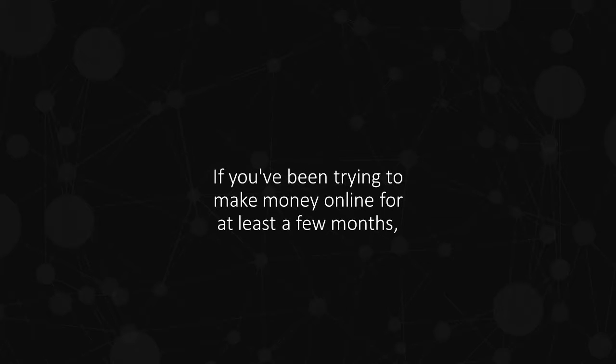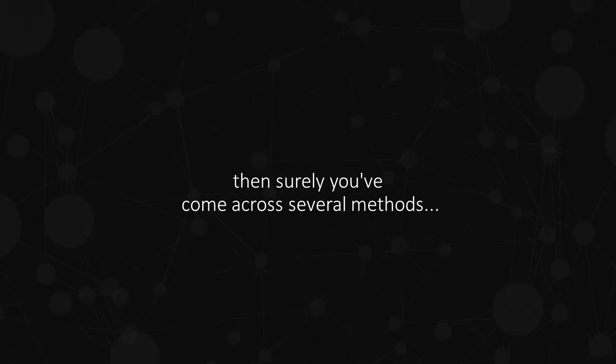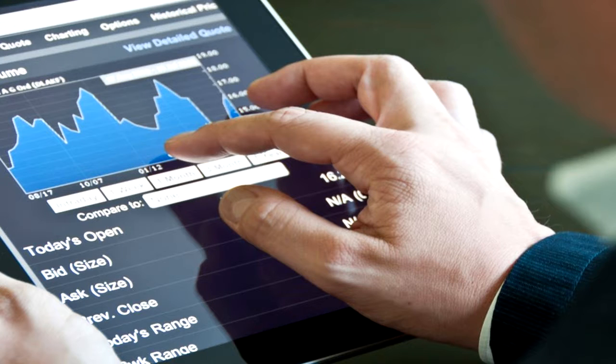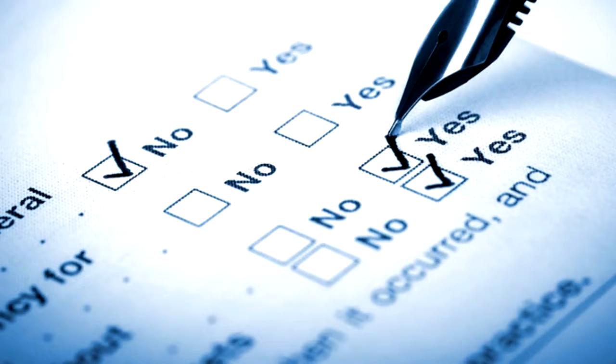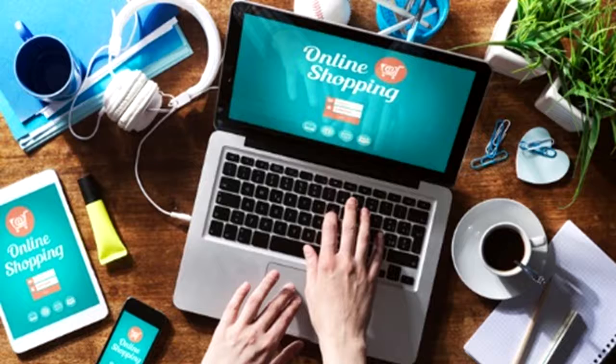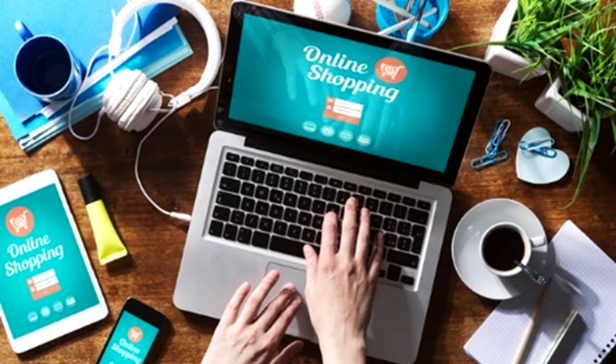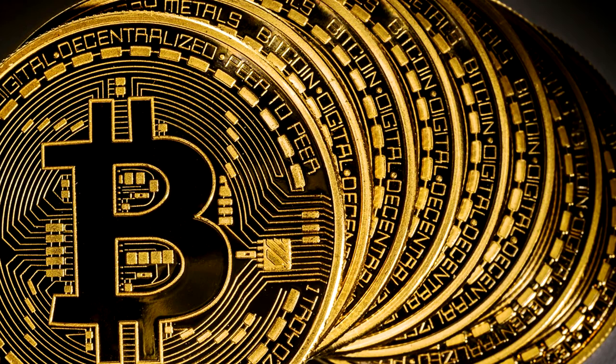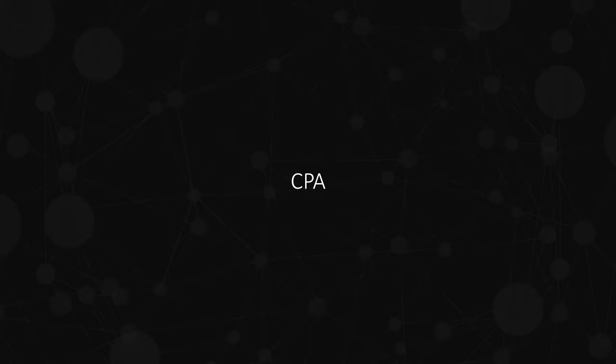If you've been trying to make money online for at least a few months, then surely you've come across several methods. Online trading, joining online surveys, e-commerce, trading bitcoin, CPA. The list goes on.